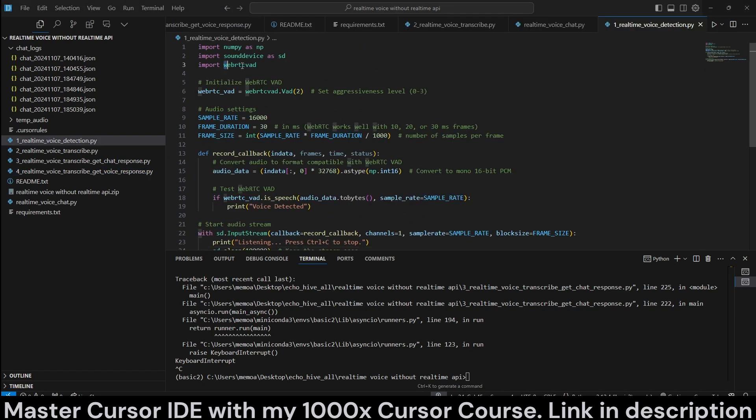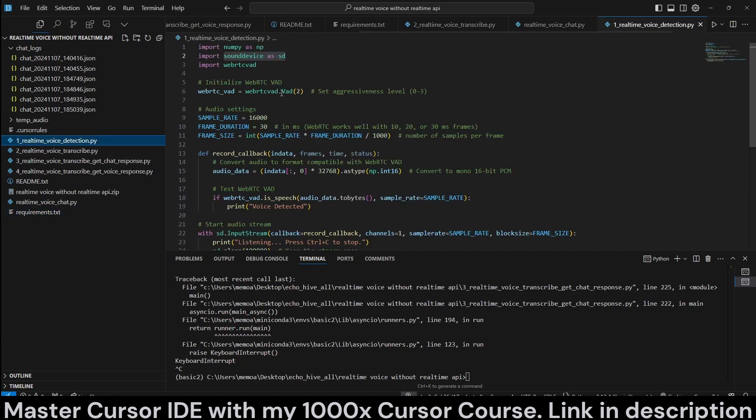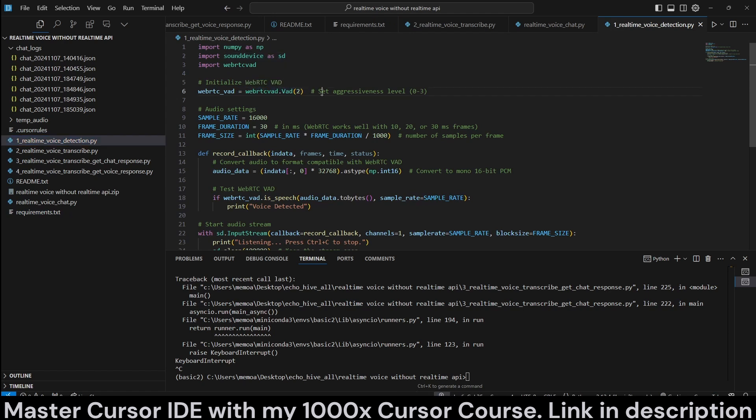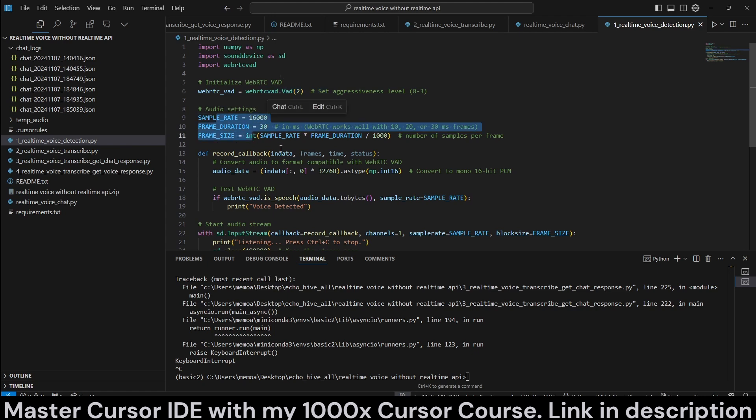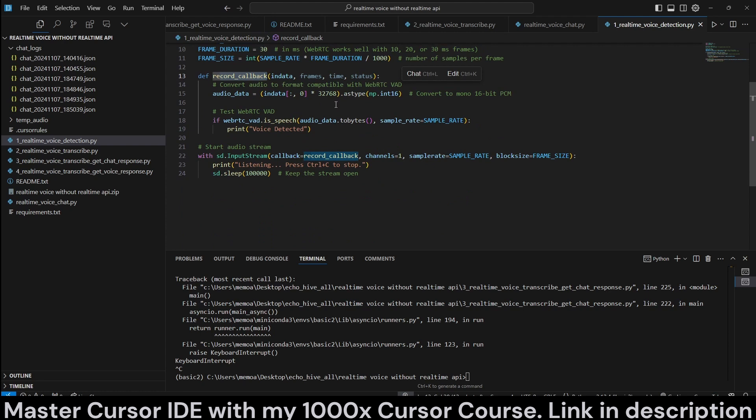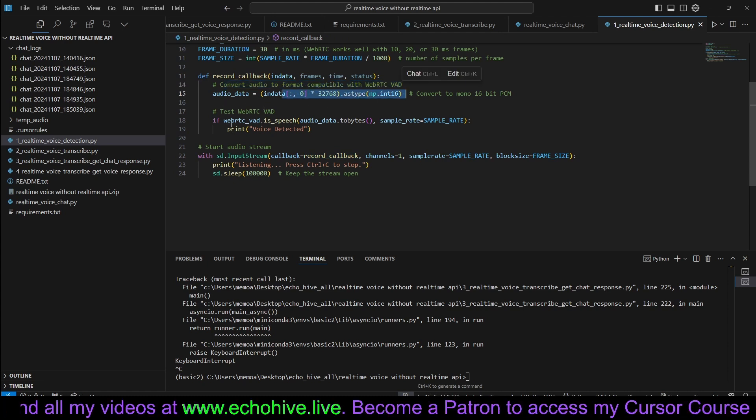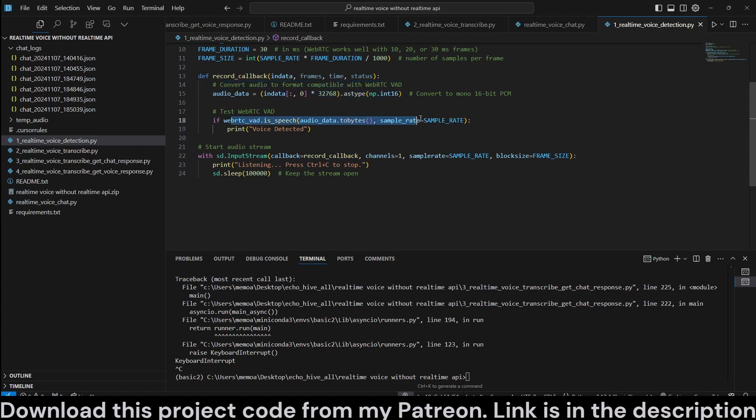Really important thing here is we are using WebRTC VAD library and sound device. You may have to install, aside from the requirements, FFMPEG on your system. Make sure that that is installed. But essentially, you initialize WebRTC VAD and set its aggressiveness level. Here is set to two. Then you define some audio settings. And essentially, you have a callback, which is going to convert the audio format to compatible WebRTC VAD. And then it just detects it like this.